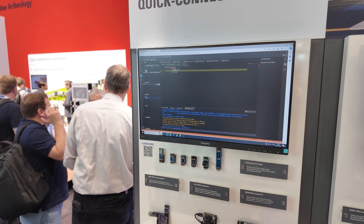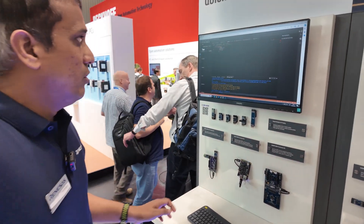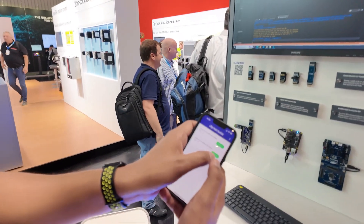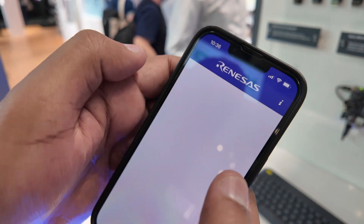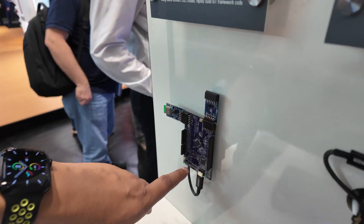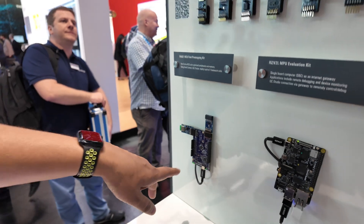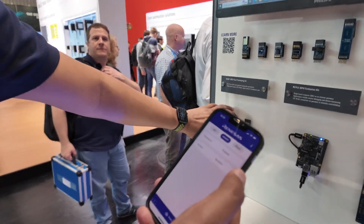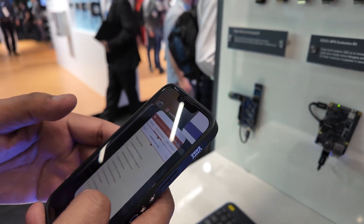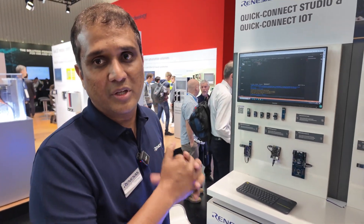I can do single-step debugging, step over, like any regular IDE. Now I can run the demo, pull out the mobile phone, and this is our Renaissance QuickConnect mobile sandbox. You can see the devices are shown here. I can connect to the device and toggle the LEDs and also read the sensors. If I put my finger on the sensor, you can see that the values are changing. Within a matter of few minutes, I'm able to create a full working solution from concept all the way using QuickConnect Studio.